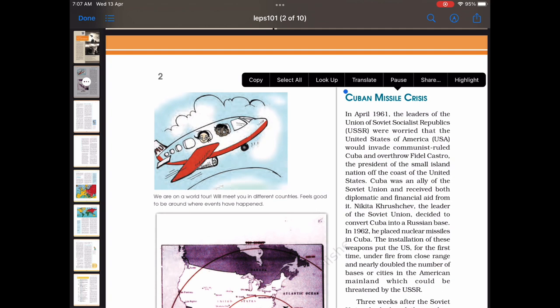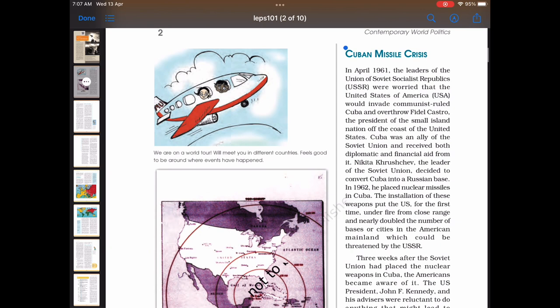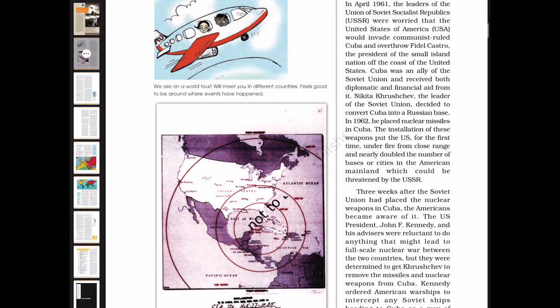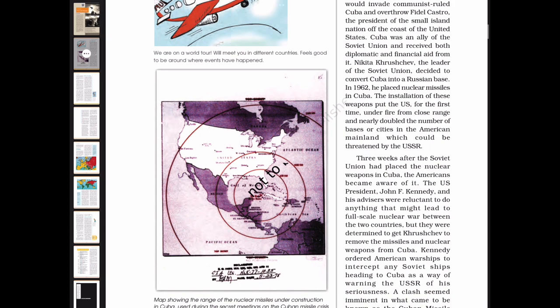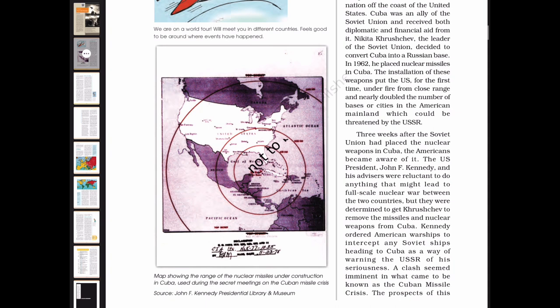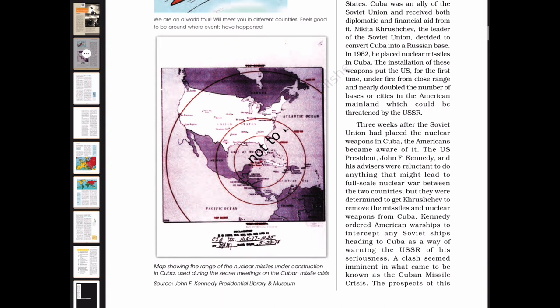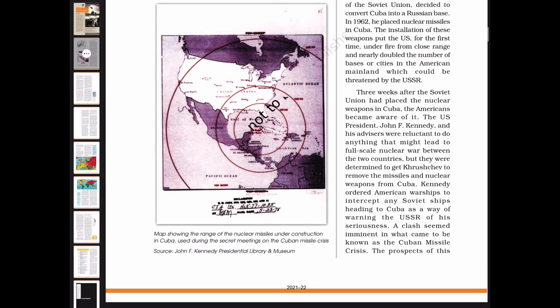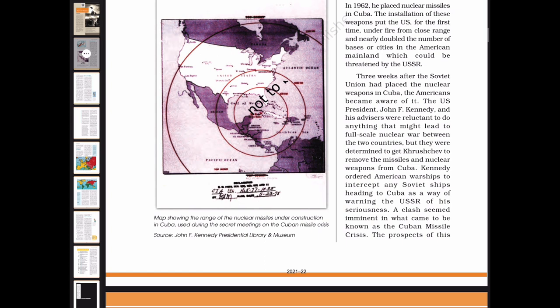The leaders of the USSR were worried that the United States would invade communist-ruled Cuba and overthrow Fidel Castro, the president of the small island nation off the coast of the United States. Cuba was an ally of the Soviet Union and received both diplomatic and financial aid from it. Nikita Khrushchev, the leader of the Soviet Union, decided to convert Cuba into a Russian base. In 1962, he placed nuclear missiles in Cuba, putting the US for the first time under fire from close range, and nearly doubling the number of bases or cities in the American mainland that could be threatened by the USSR.